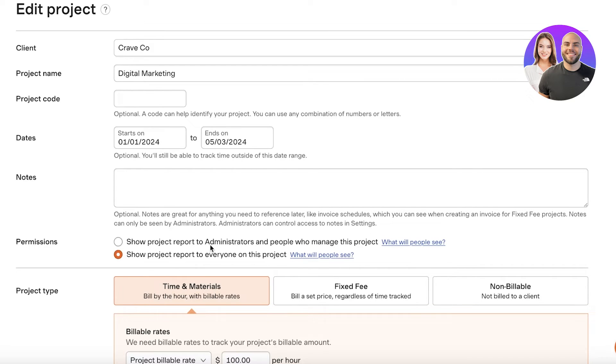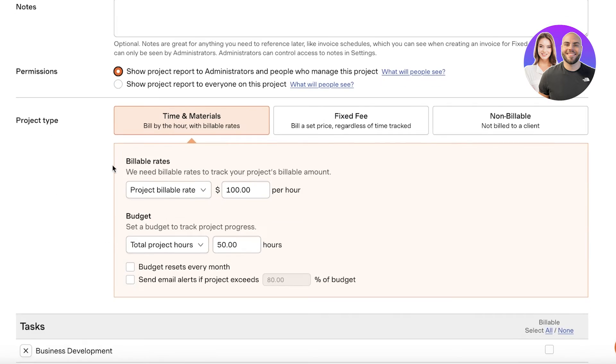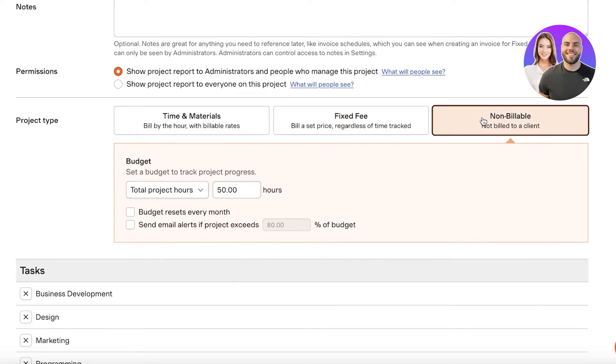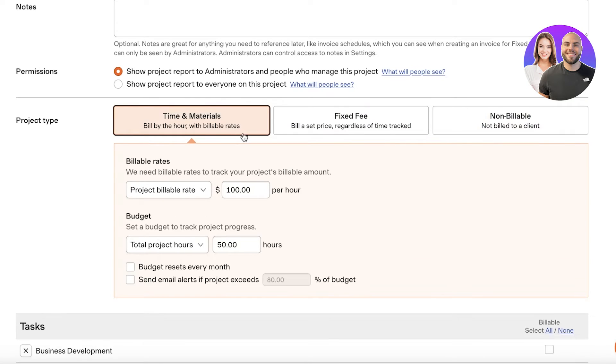Then we have the project type. So if it is a times and materials project where it will have billable rates and a total budget, then you have a fixed fee project, and then you have a non-billed client. So for us this is a time and materials one where we have a project billable rate.